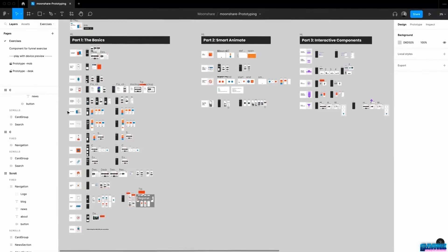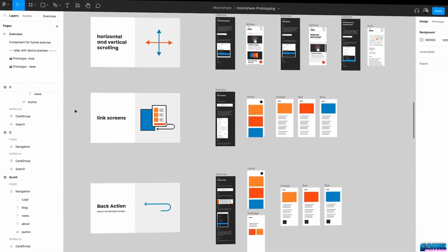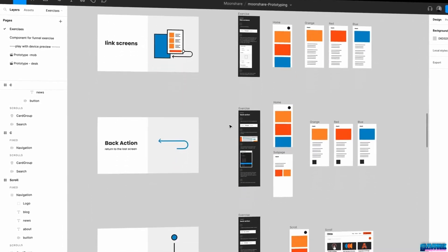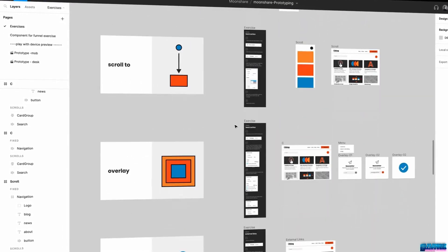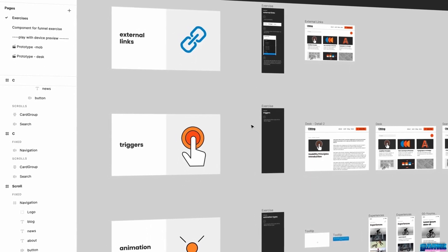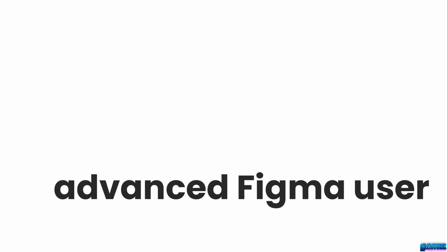I'll supply you with a Figma file that lets you work alongside me during the videos, the course, or return to exercises with detailed instructions in your own time. This course is for you if you have basic knowledge of Figma, or if you're an advanced Figma user and want to improve your prototyping skills.